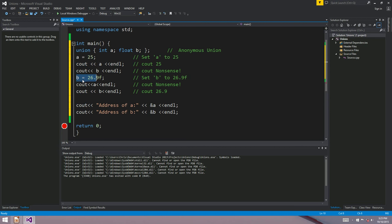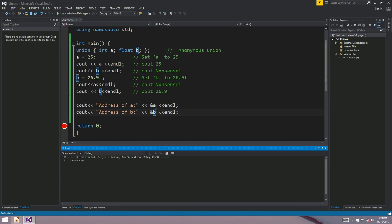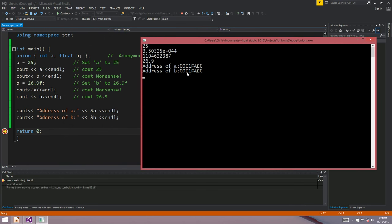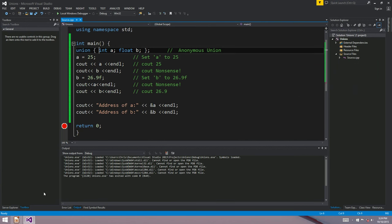Likewise, we can use the same union as variable b, set it to 26.9, then print out a — the integer version, which is nonsense — or print out b as the float version, which gives 26.9. We can also take the addresses of a and b, and the output shows the same address, meaning we've got ourselves an anonymous union.